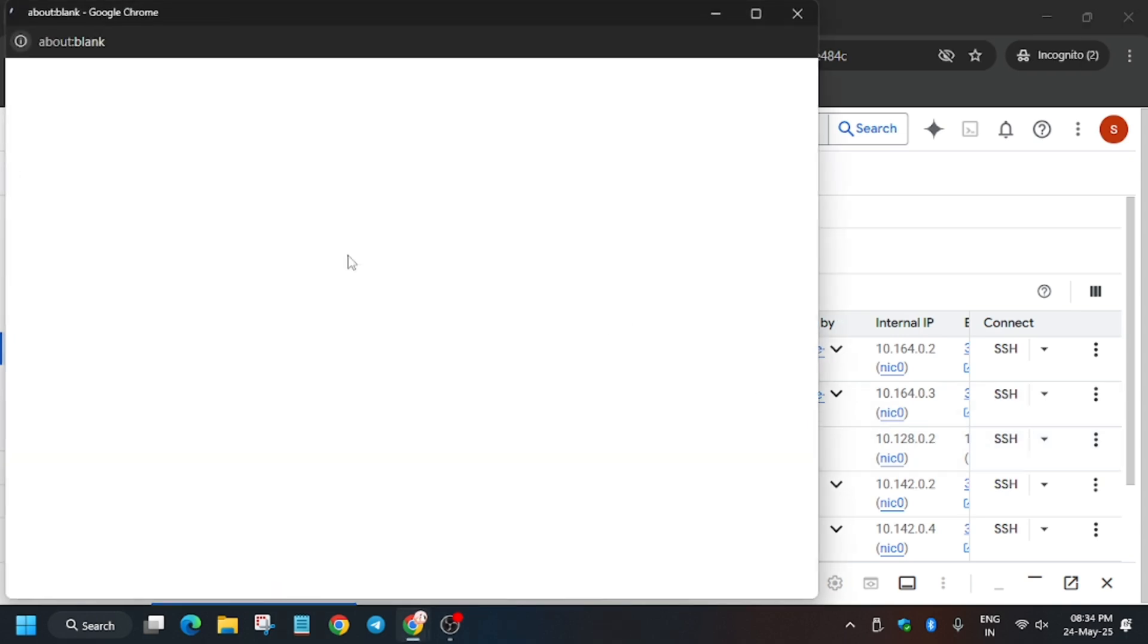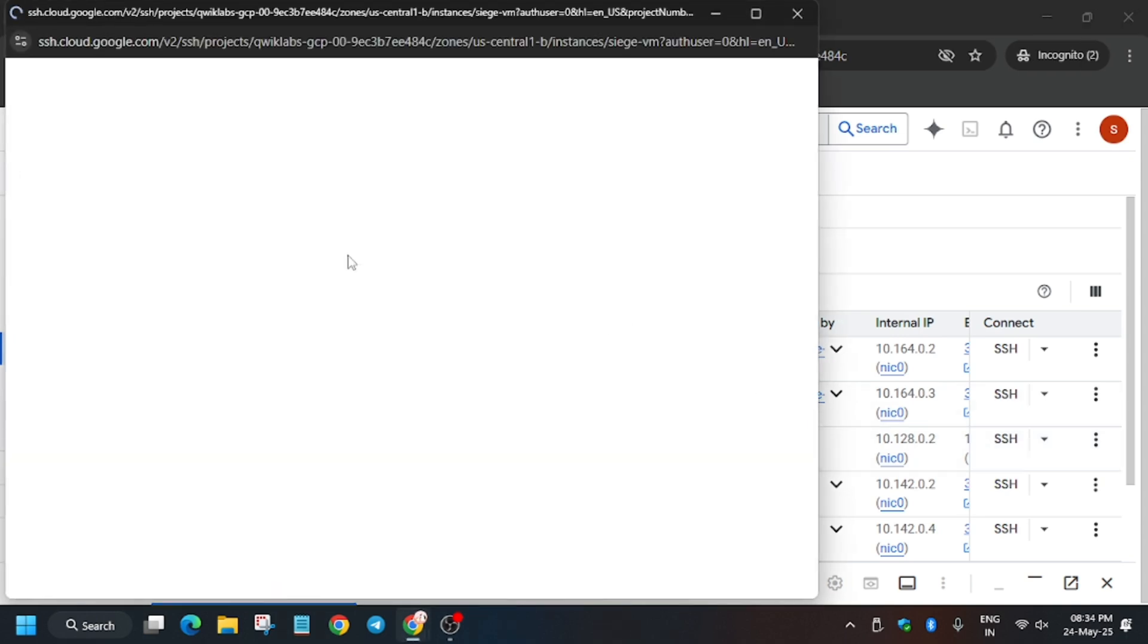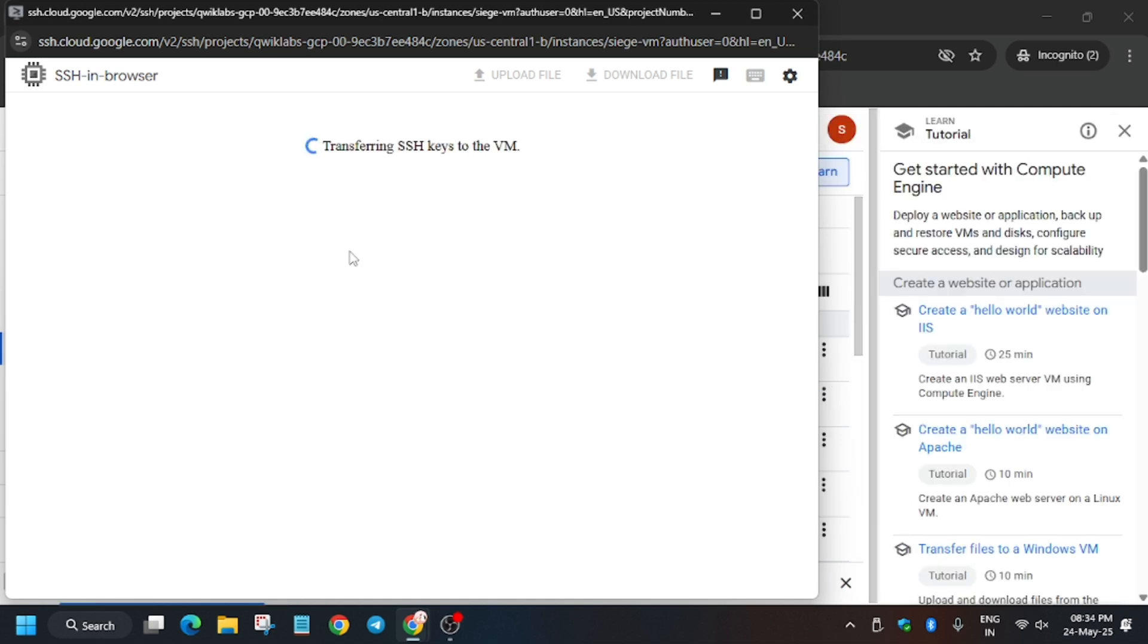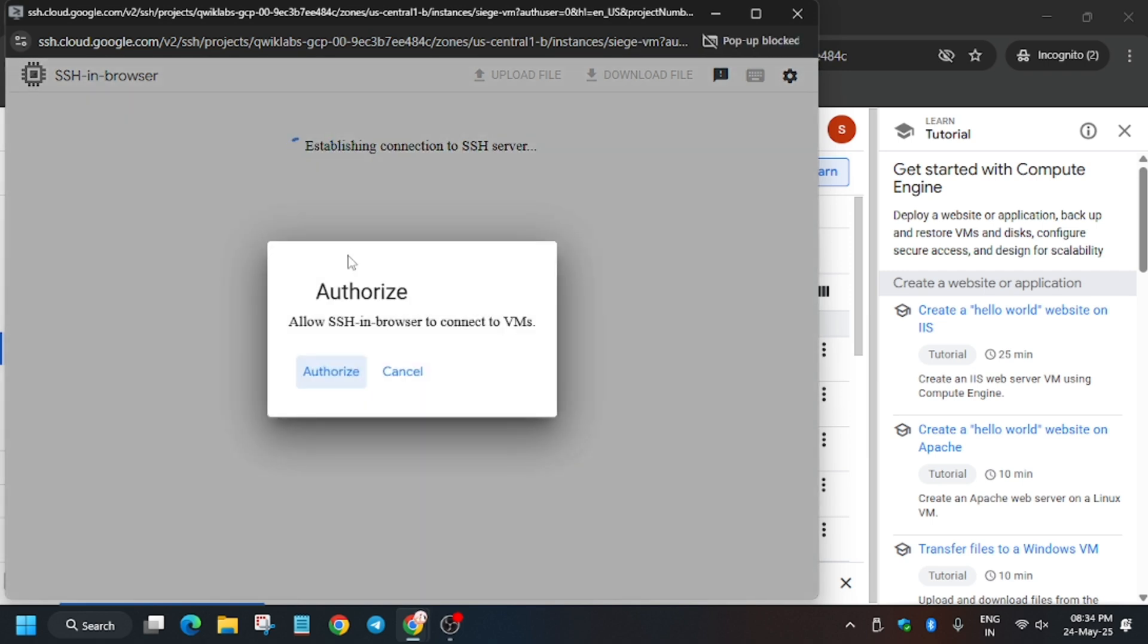A lot of you guys were facing issue on this part only, that you are failing to connect to the SSH. So no need to worry. Here is the latest solution for it and here we'll be doing the lab freely. Wait for the SSH session to get active.